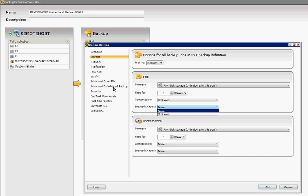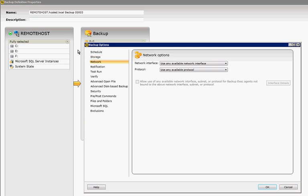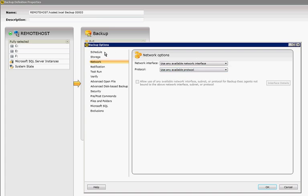You can also choose the encryption type if you want, although there has been issues with that in the past. All right, under Network, you can choose any network interface, or you can choose a specific one if you have multiple interfaces, and you can choose IP4 or IP6 now.